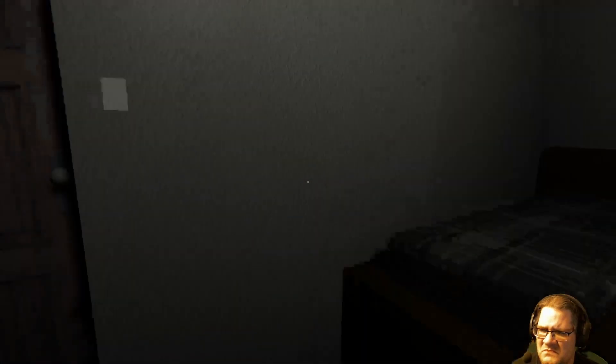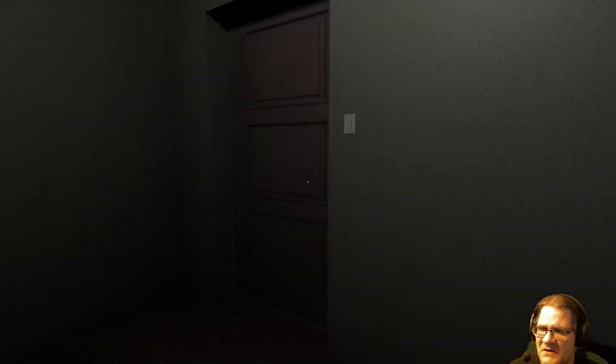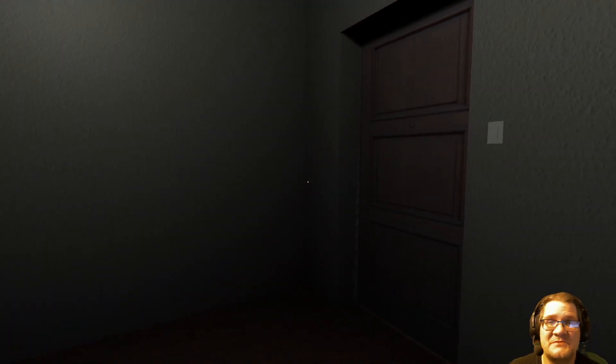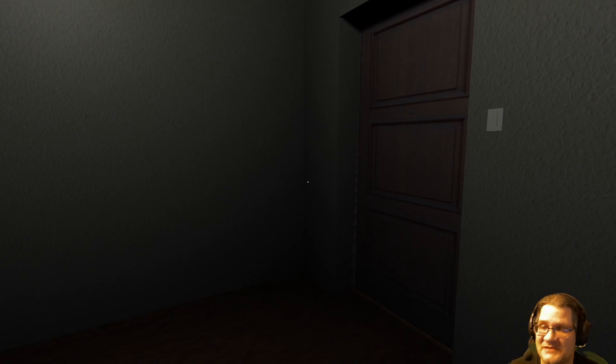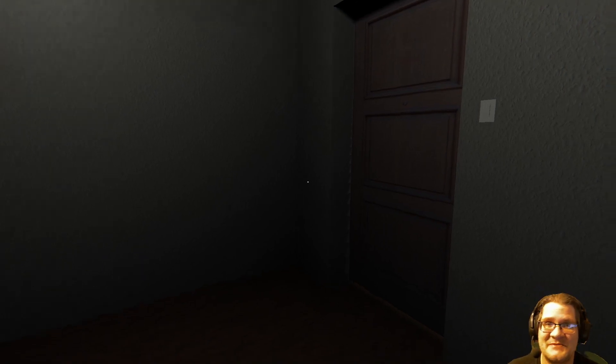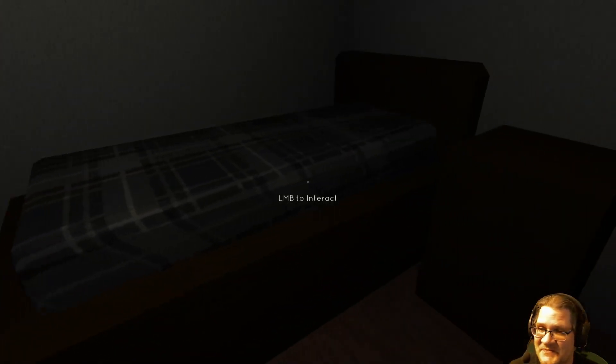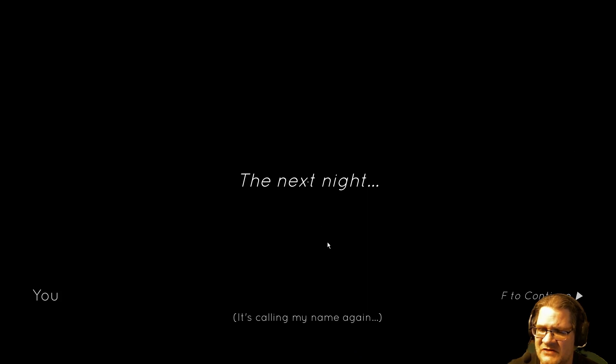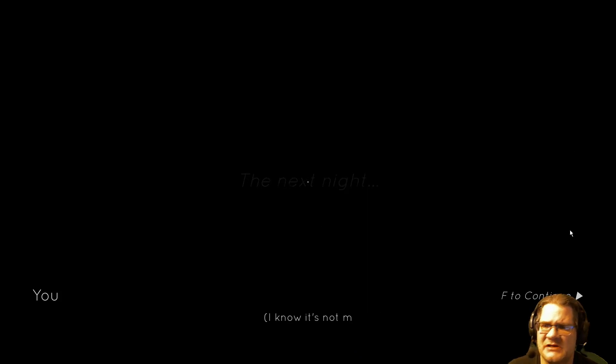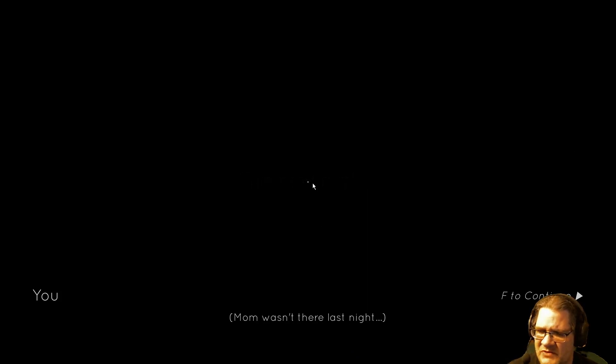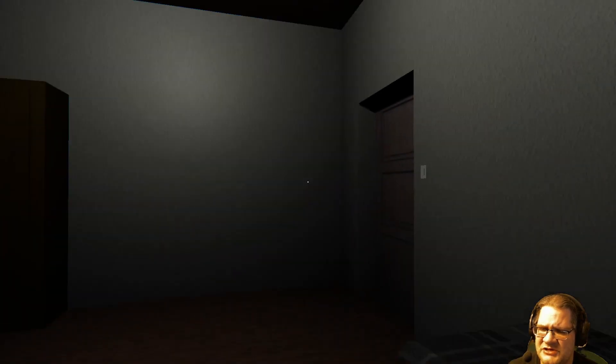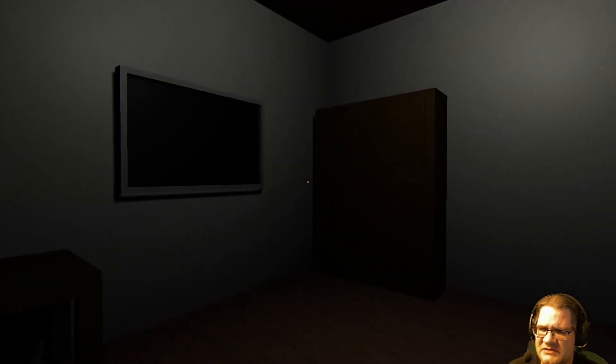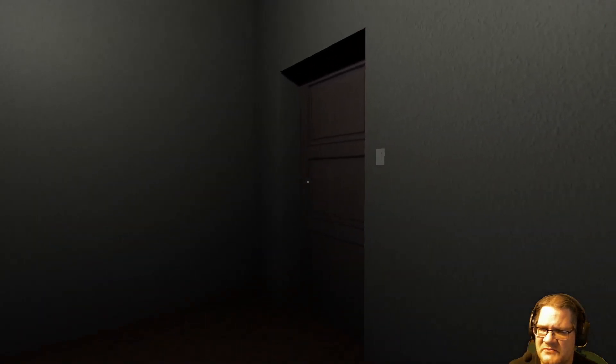Oh, God. If there had been something behind that door, that would have scared the crap out of me. That would have been a good one. Would not have expected it. The next night, it's calling my name again. I know it's not Mom. Mom wasn't there last night. It's not Mom. Please go away. It keeps making more noise. Robbery? I should check it out. Not two nights in a row, I would think.